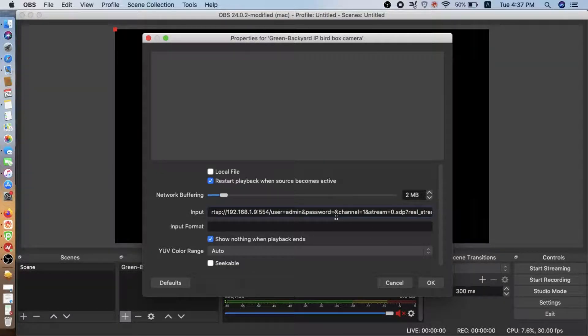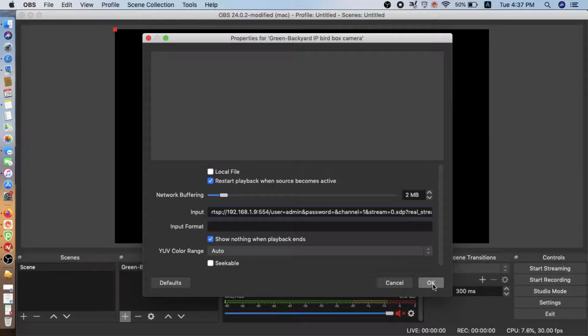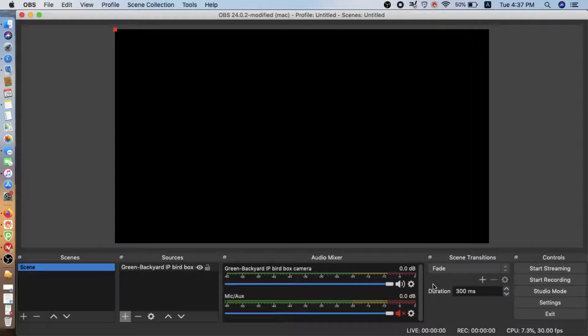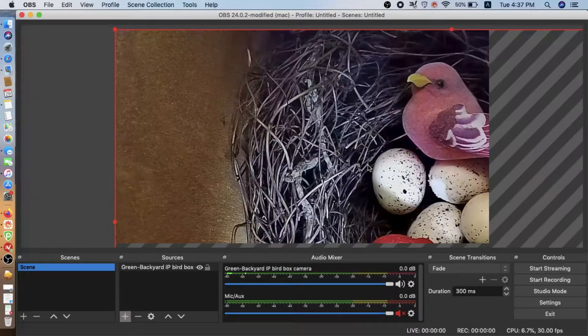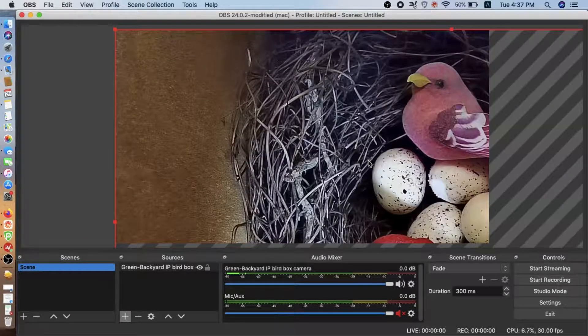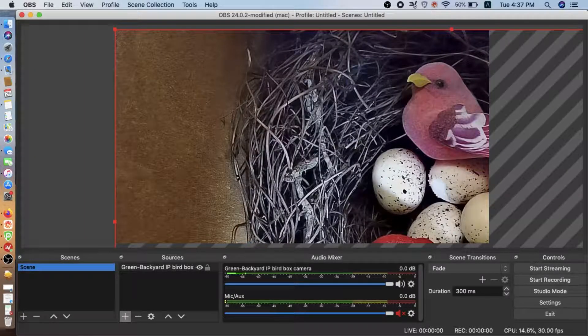Now we input here. Remember to change the IP address. And if you set the password, you need to put the password here. And click OK.